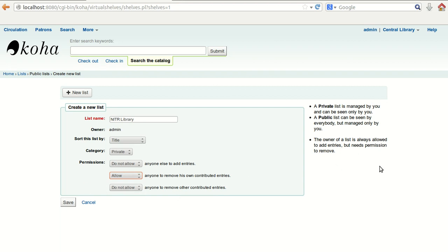On the right side you can see the description: a private list is managed by you and can be seen only by you — no one else can see the list you have created in the private category. Whereas in a public list, anyone can see it but it will be managed only by you. Finally, save it.